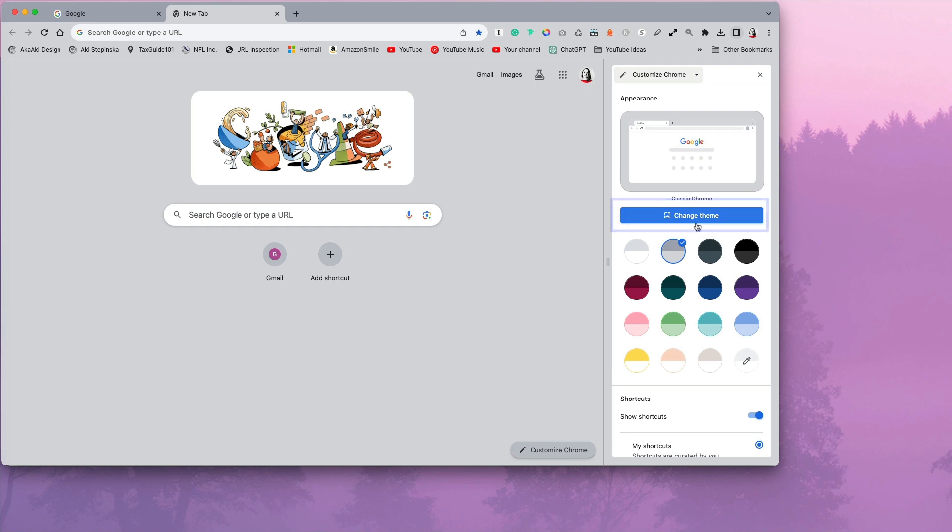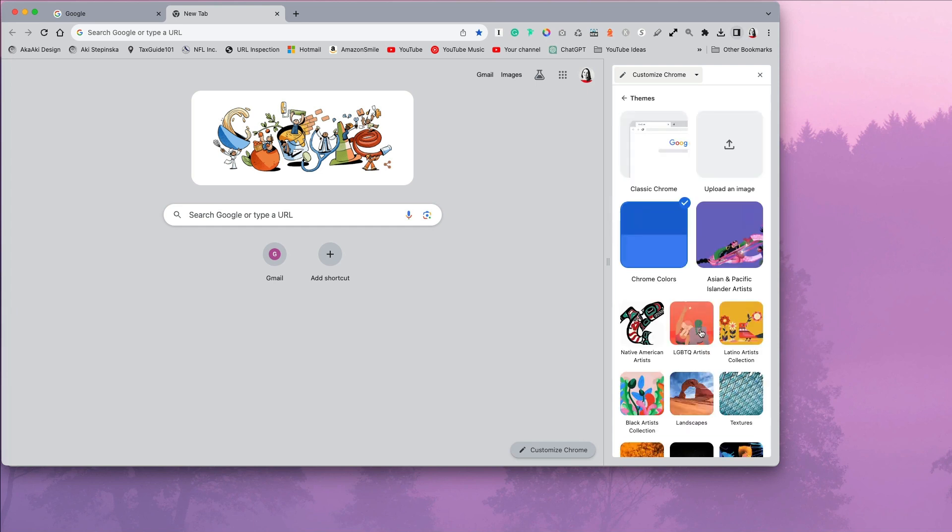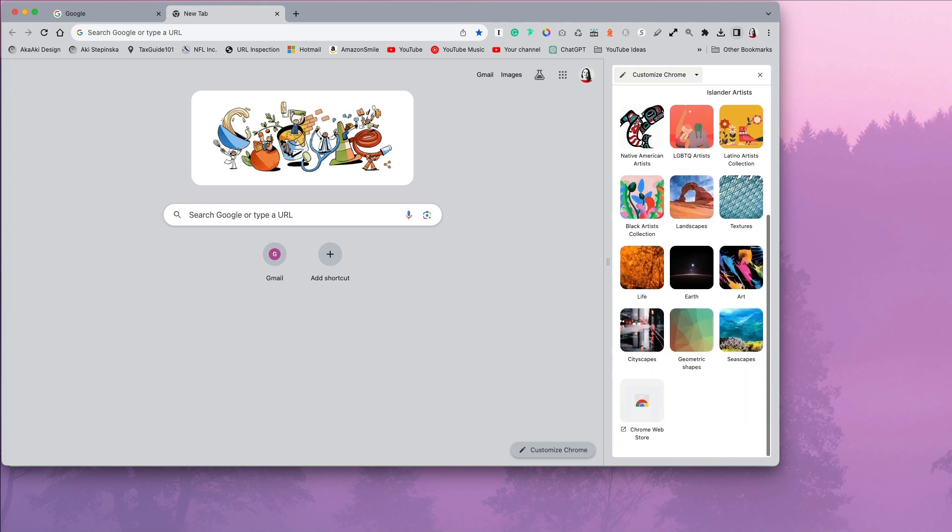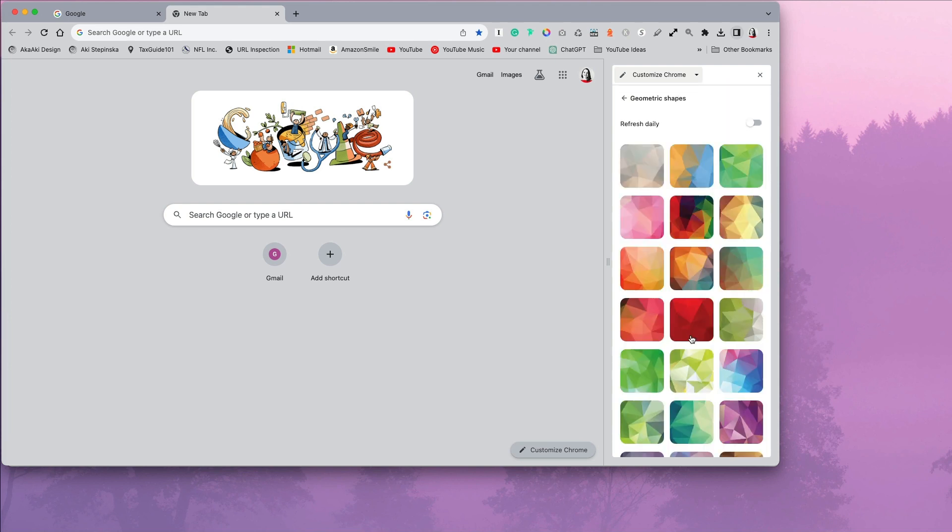To do that, I have to click on the Change Theme button. Here you will find a few Chrome pre-installed themes. I'm going to pick this geometric shape. Once I do that,